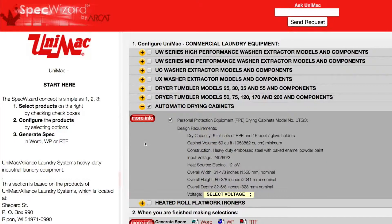First, select a specific product. Notice how SpecWizard automatically selects the appropriate categories necessary for the specification.